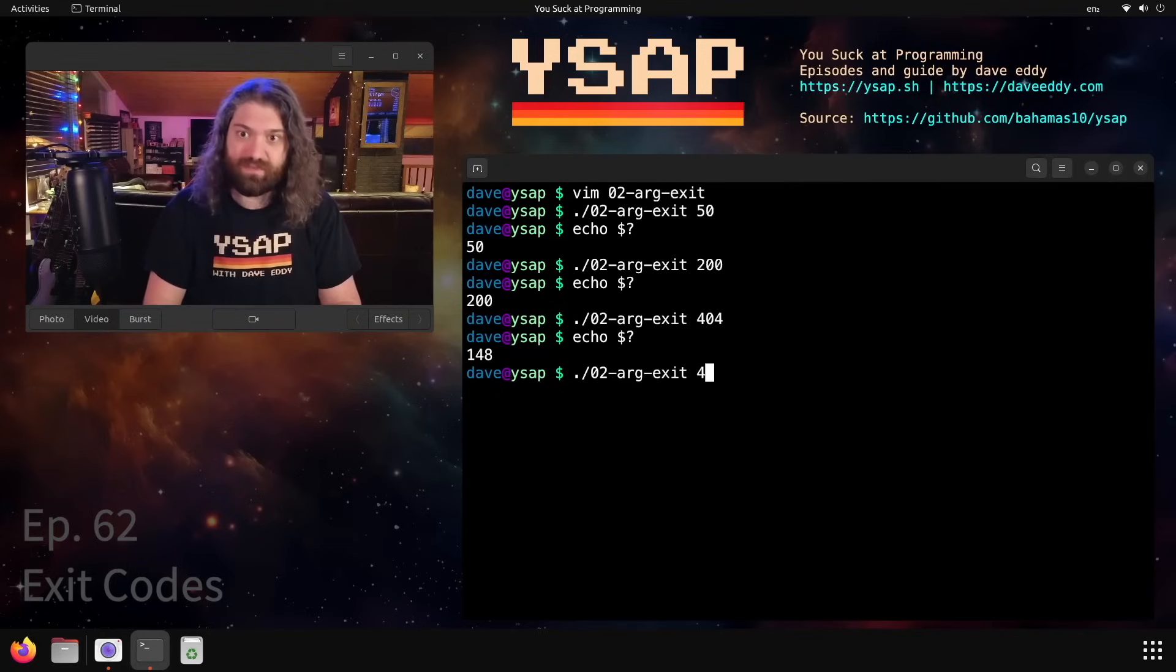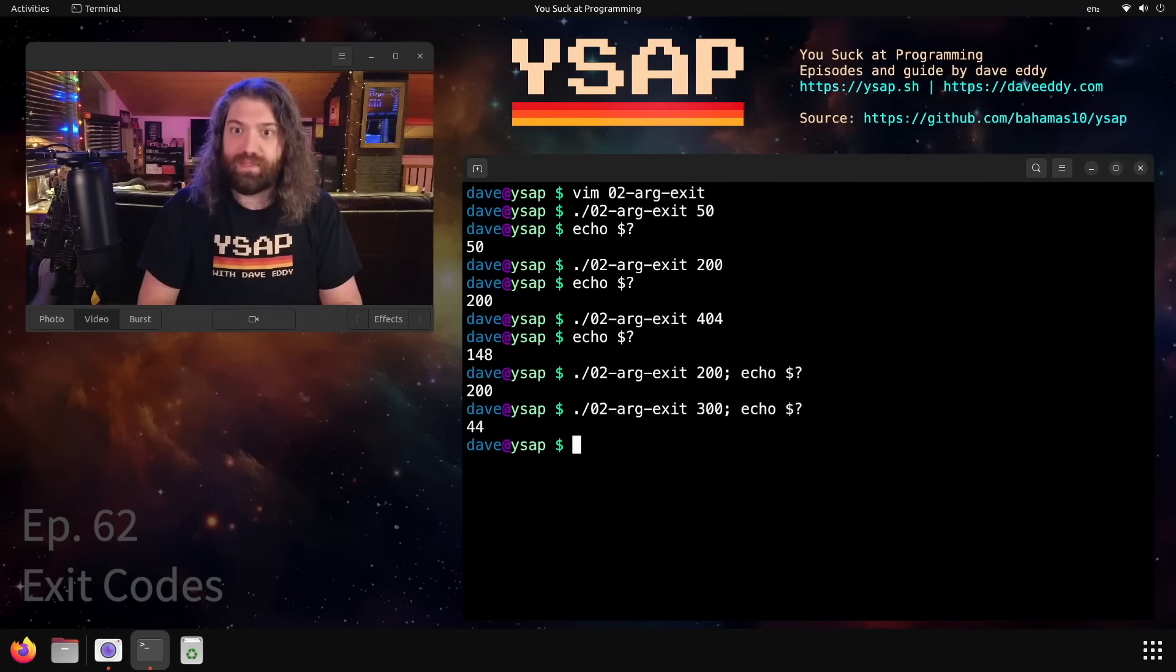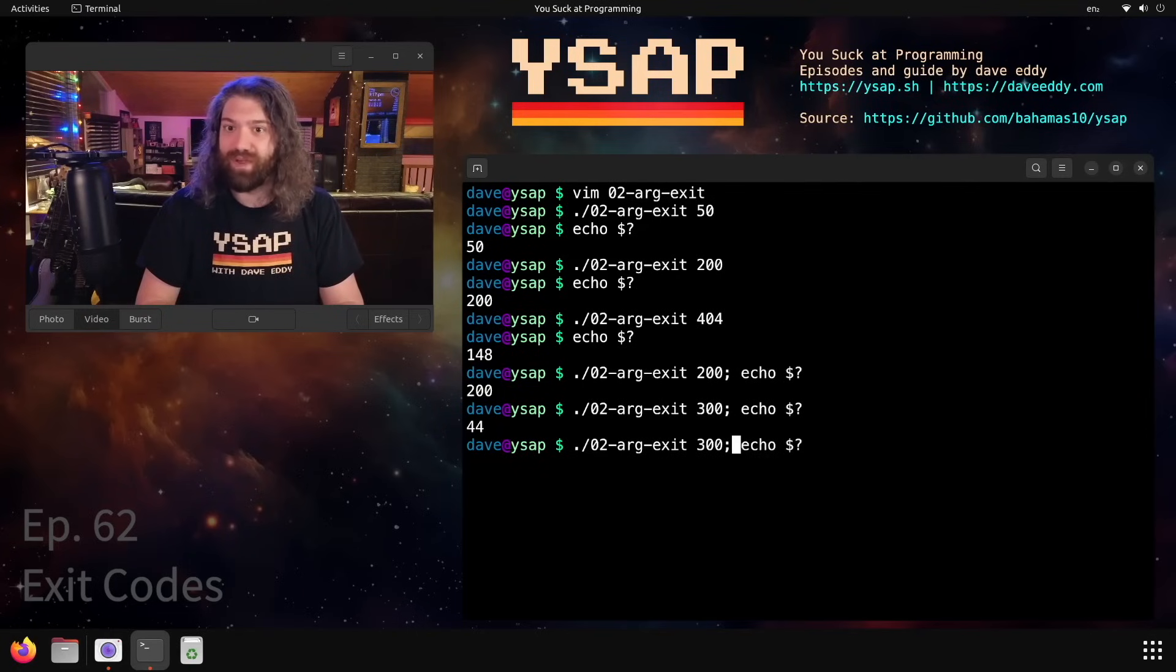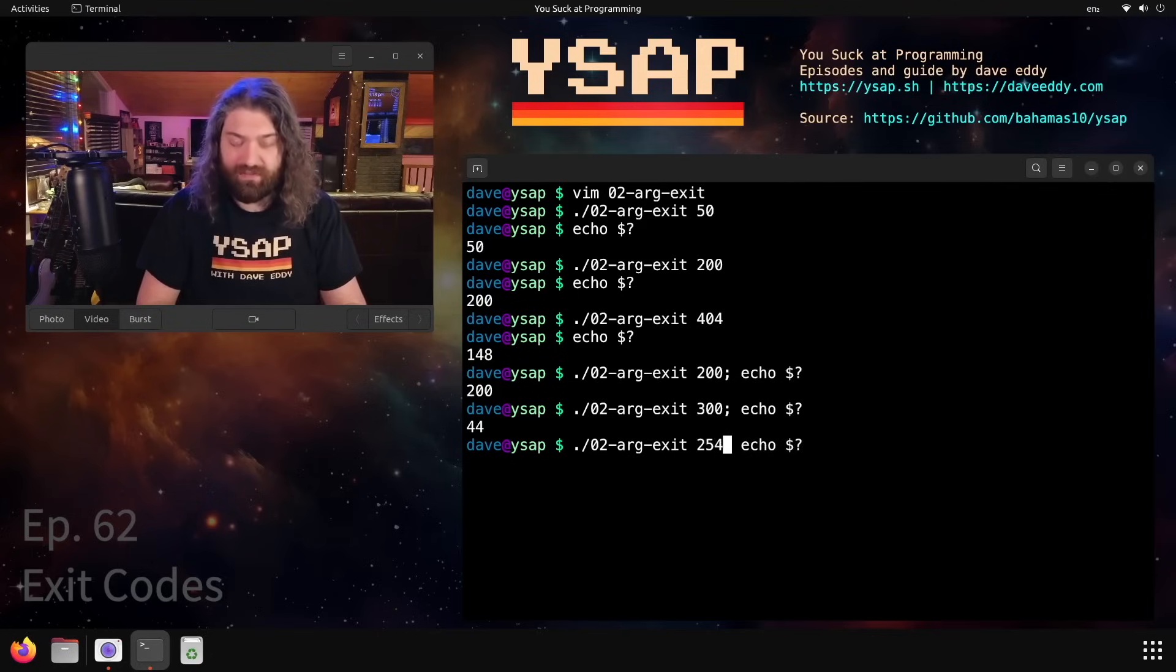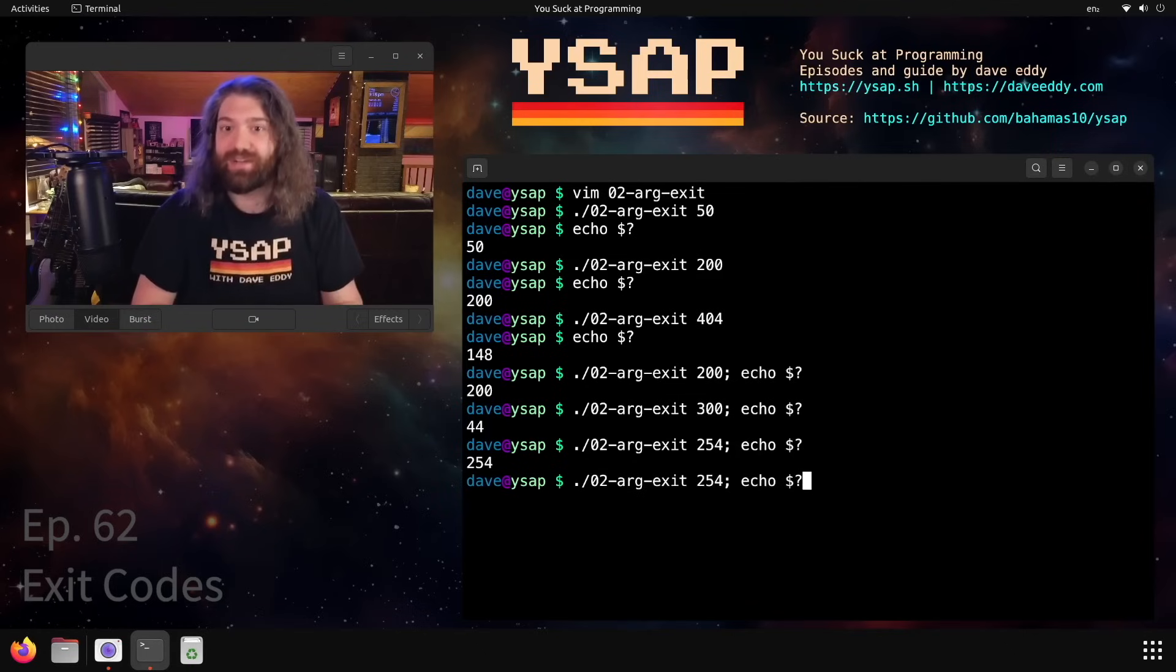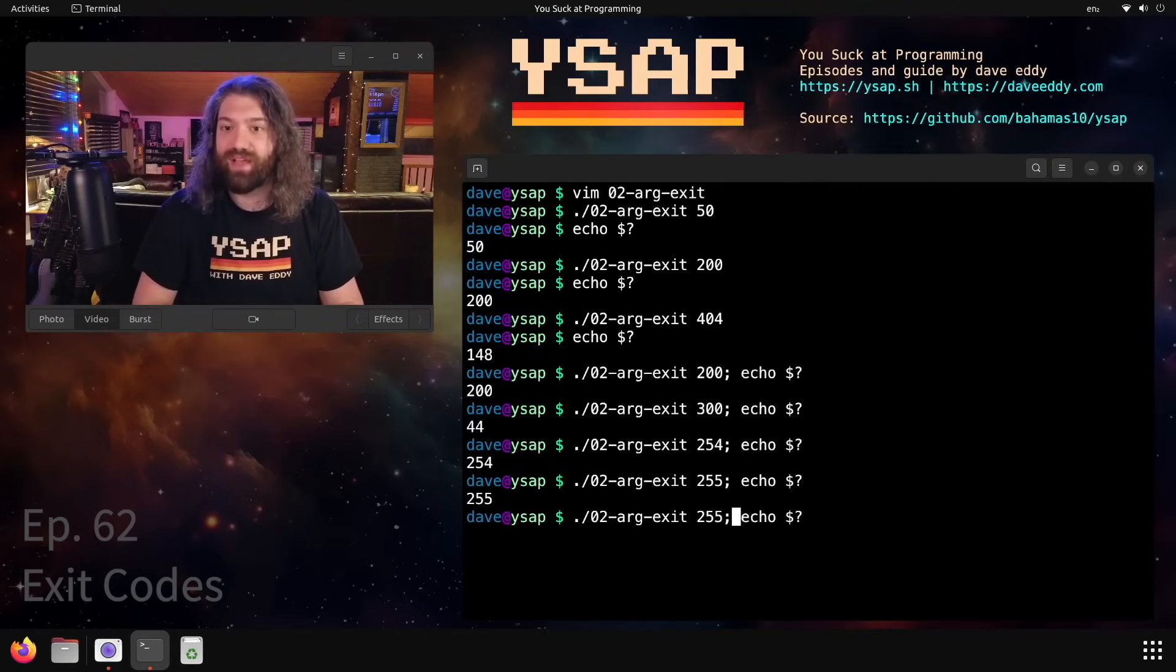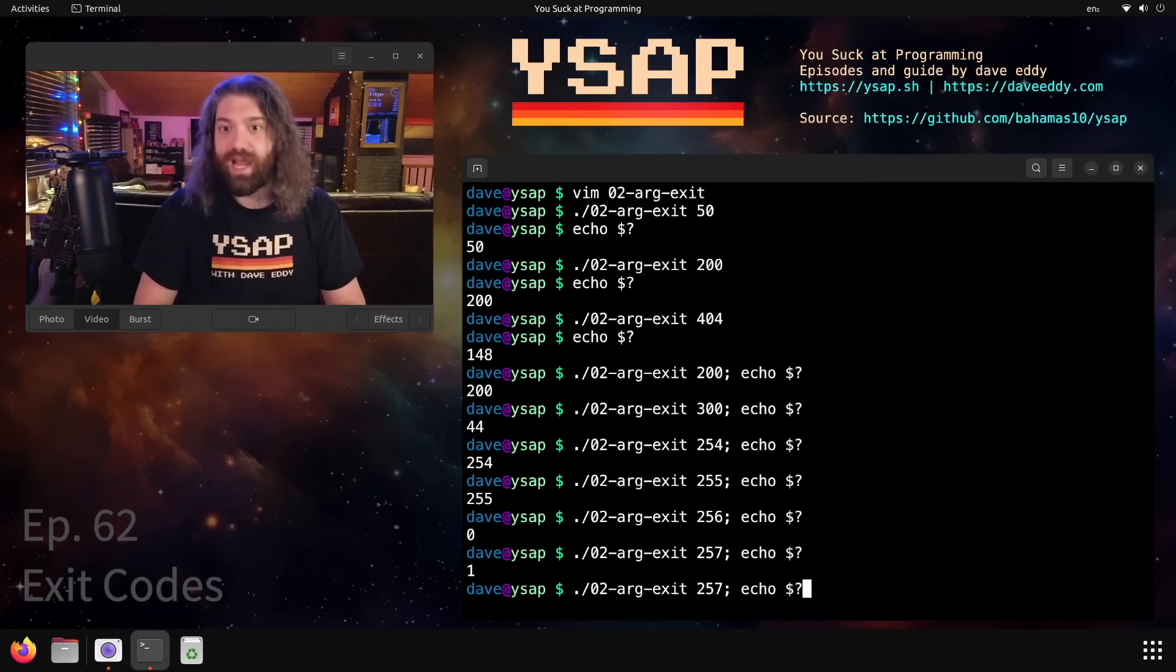Well, 200 seemed to work, right? So let's go ahead and let's try and find where the problem is. 300 gives you 44. So what's going on here? What's 300 minus 44? Maybe that's a way to work through this. Let's try 254. 254 gives us 254, that's great. 255 gives us 255, that's great. 256 gives us 0, and now we've wrapped around.